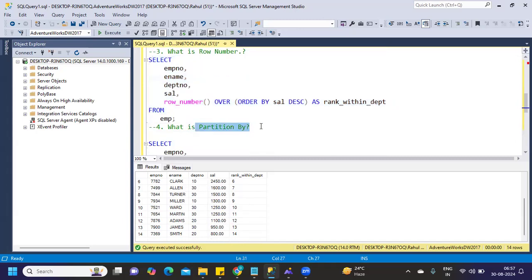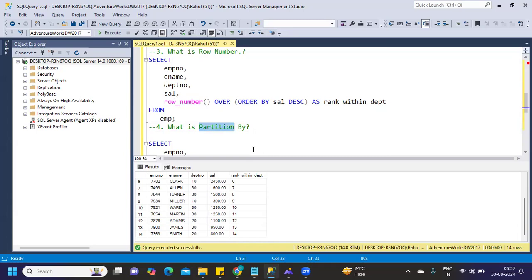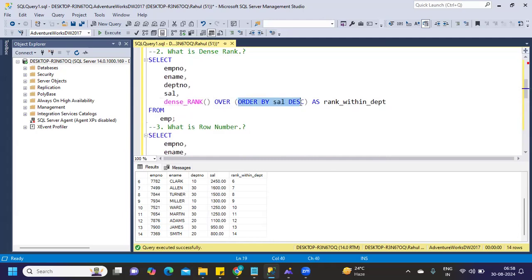Next is, what is PARTITION BY? Again, very important syntax or part of the syntax that we can use. So far we learned that row number, rank, and dense rank are window functions. Now when you want to partition your data or group your data into some parts, you can use this part of the function called PARTITION. Now here, if you observe, our rank we have not partitioned by anything, so that's why it was giving us the rank on the whole.